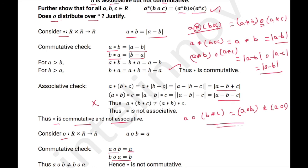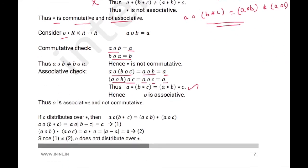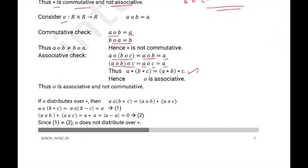If ∘ distributes over ★, then we need to prove a∘(b★c) = (a∘b)★(a∘c). So a∘(b★c) = a∘|b − c| = a. And (a∘b)★(a∘c) = a★a = |a − a| = 0. Since a ≠ 0 in general, it does not distribute — that is, ∘ does not distribute over ★.